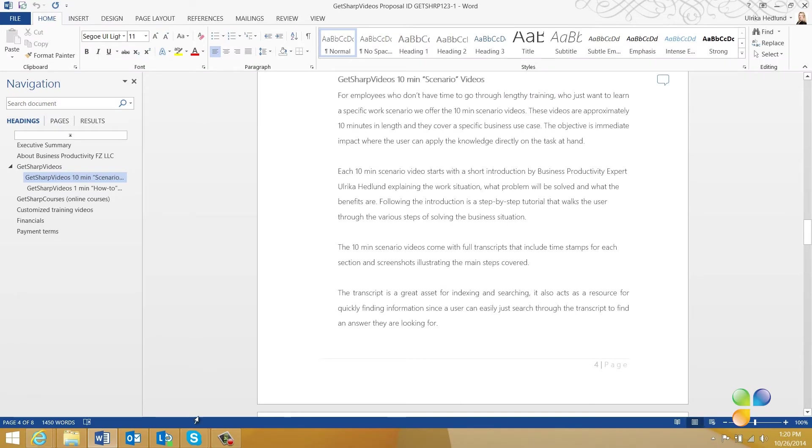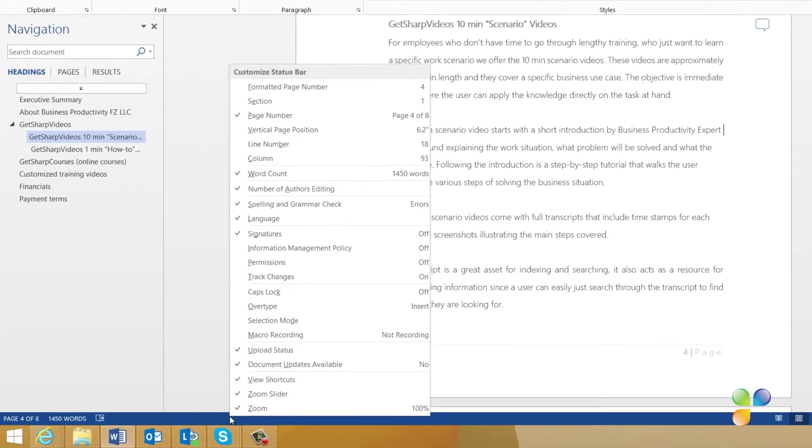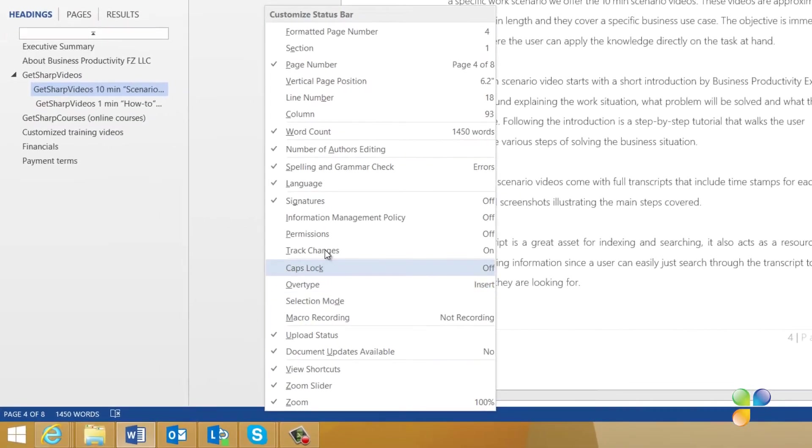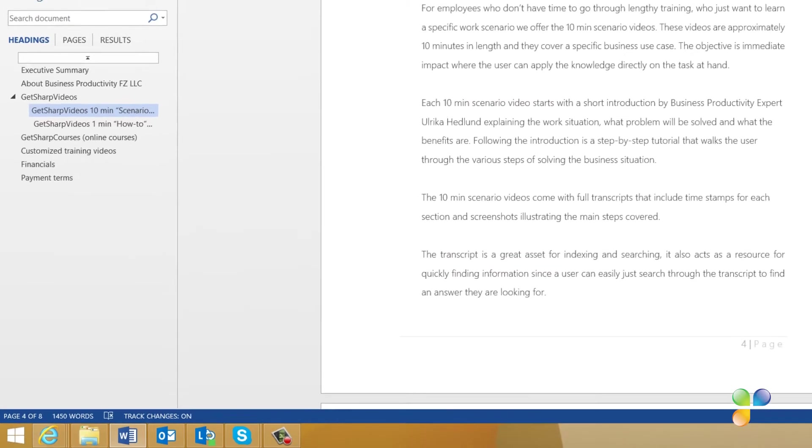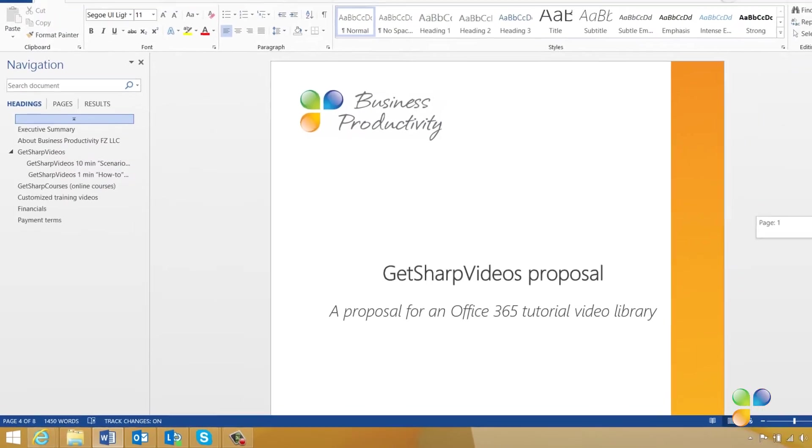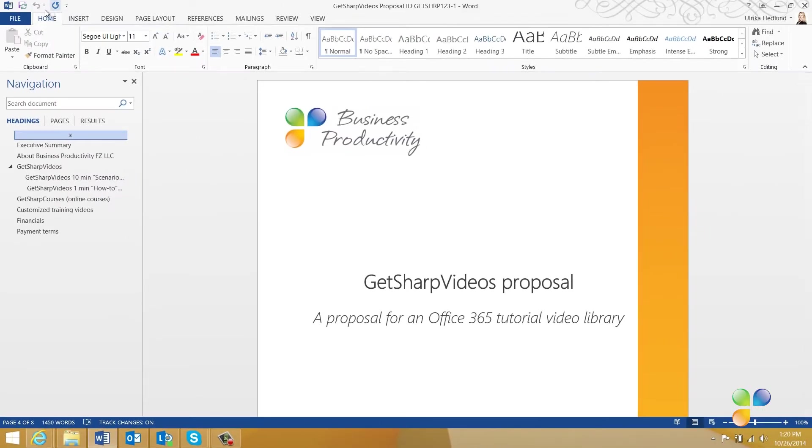I recommend that you add Track Changes to your status bar so that you can always see if they're on or off. To do that, right click the status bar and select Track Changes. Now you can easily see if Track Changes are on or off when you're working on a document.